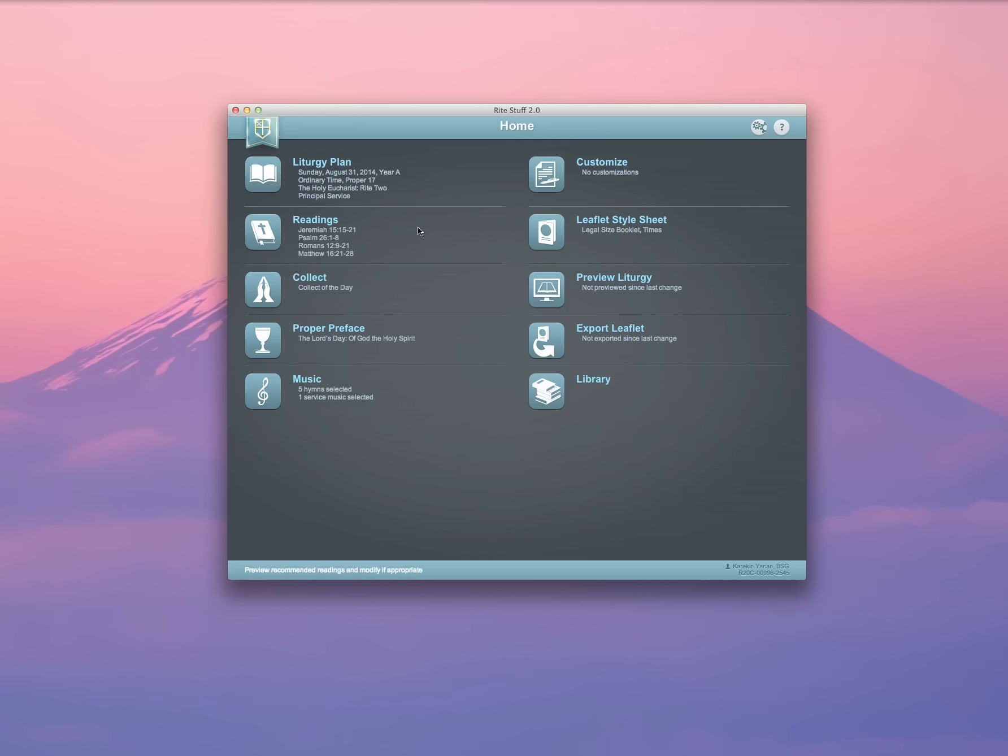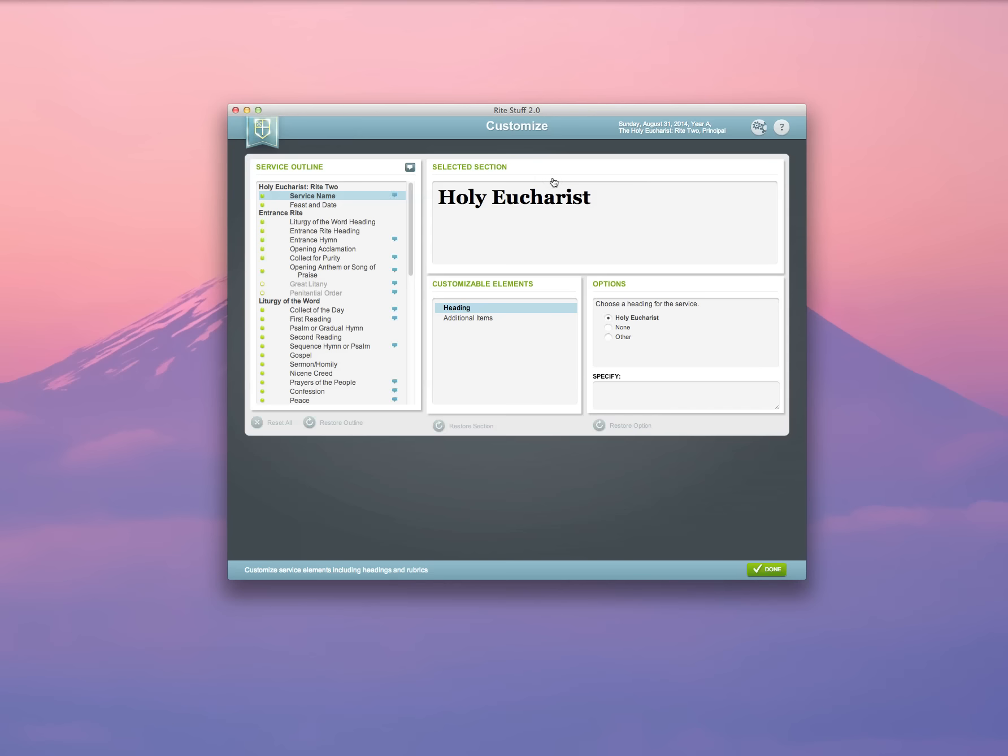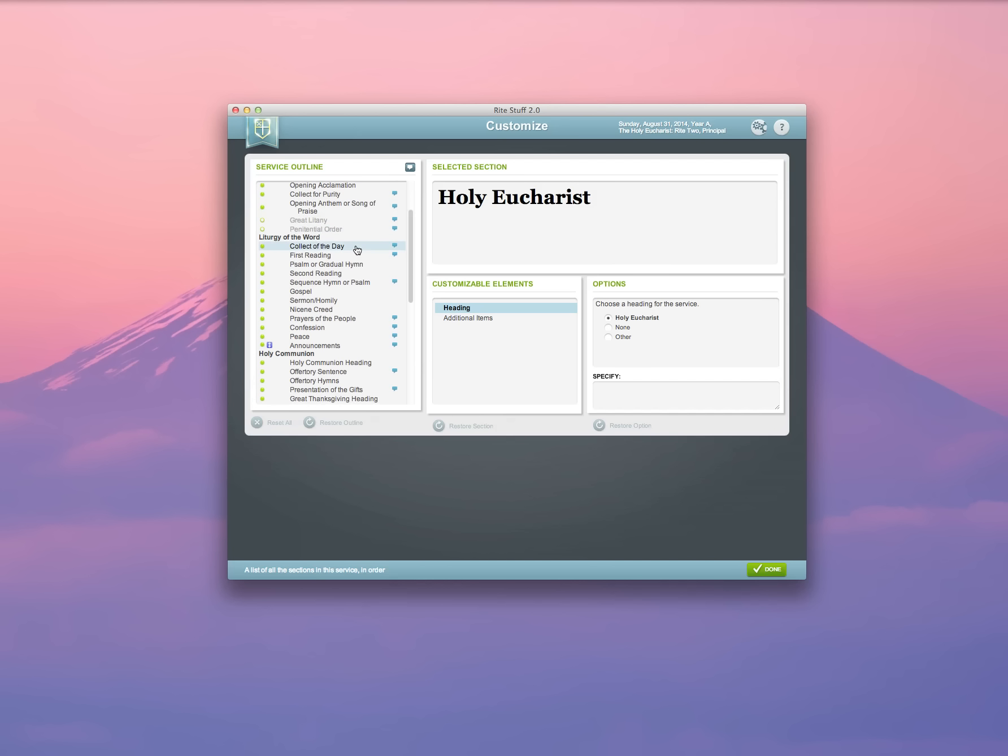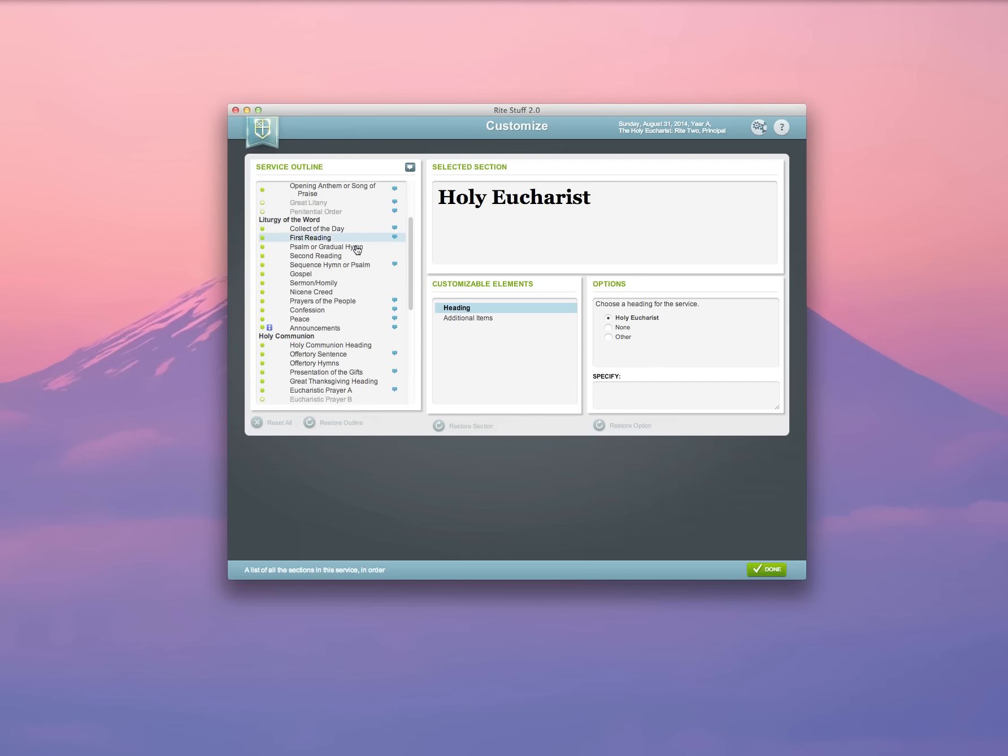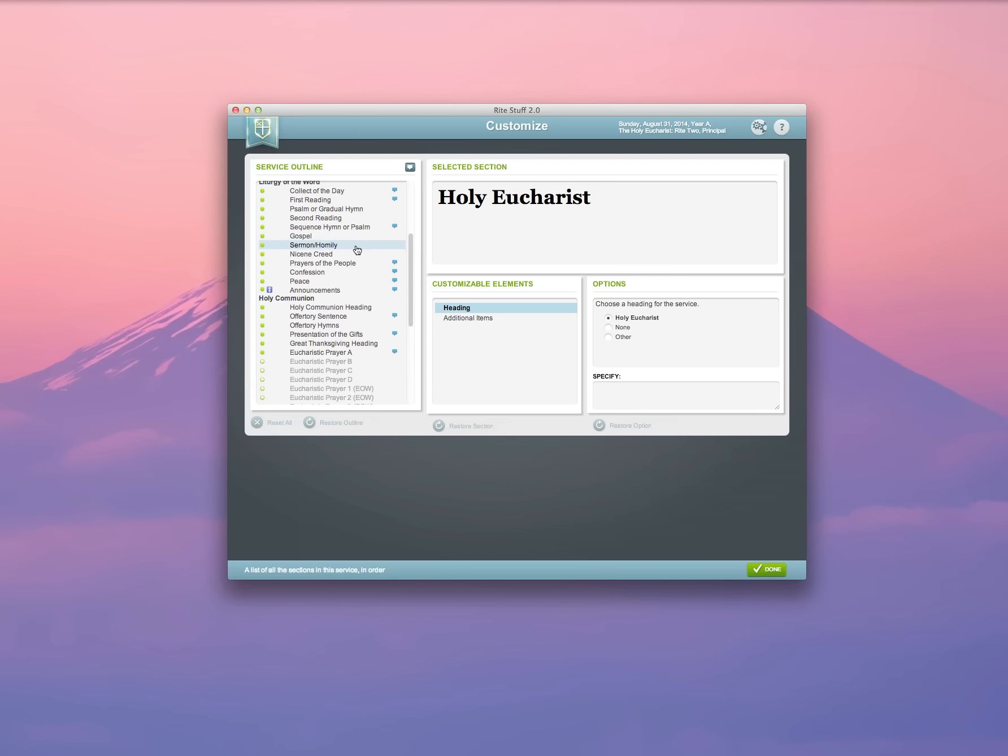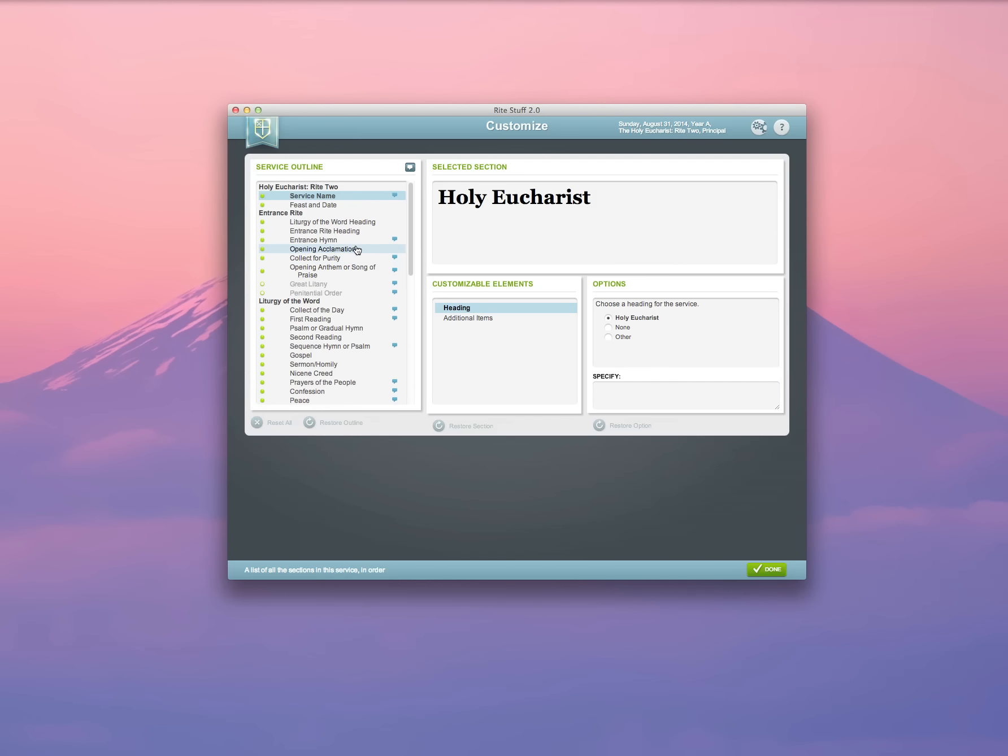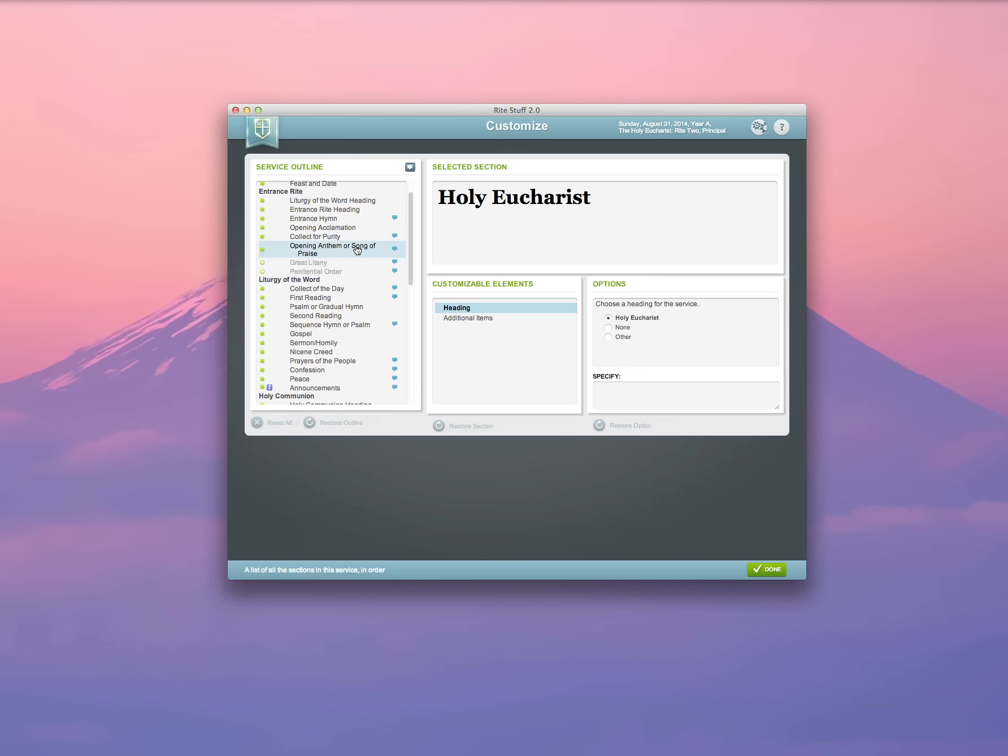Now, so far, quite a bit of work has been done in the leaflet, and I could technically go ahead and print it now. But the robust feature of Rite Stuff is the Customize screen. The Customize screen gives me an opportunity to step through every section in the service and to customize it according to my use in my parish.